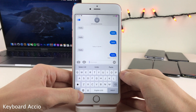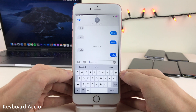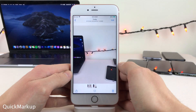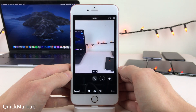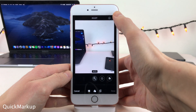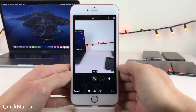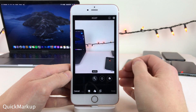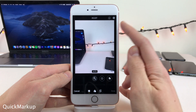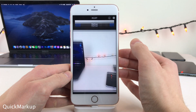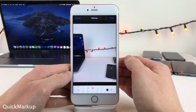As soon as you single-tap the globe icon with Keyboard Accio, it switches you between your first two keyboards. Normally in iOS, to get to the Markup menu when editing a photo in the Photos app, you have to select the three dots and then select Markup. Quick Markup adds a markup button right to the top of the editing menu so you can quickly access it without ever selecting those three dots.